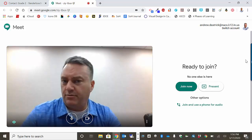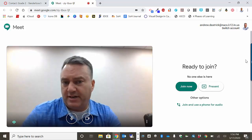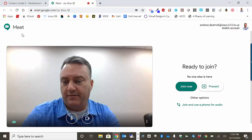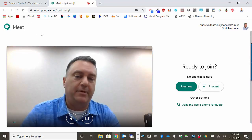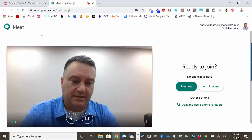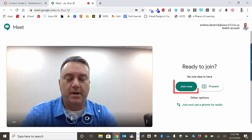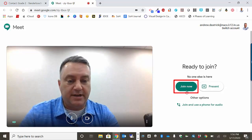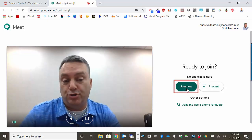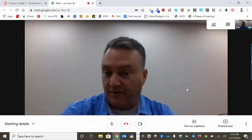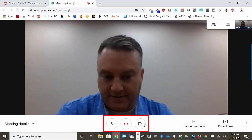If this is your first time getting into Google Meet, up in this area of the screen you'll see a pop-up that says please allow — go ahead and do so. Alright, next you're going to click on Join Now and then you're going to see yourself on the screen.